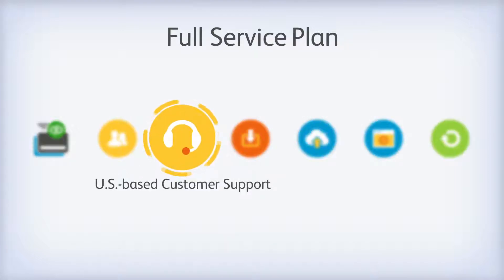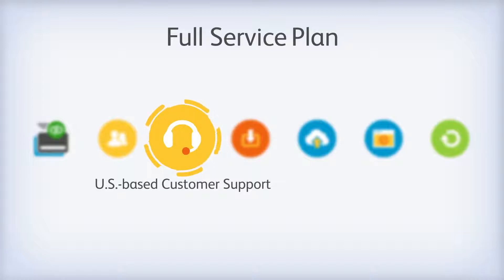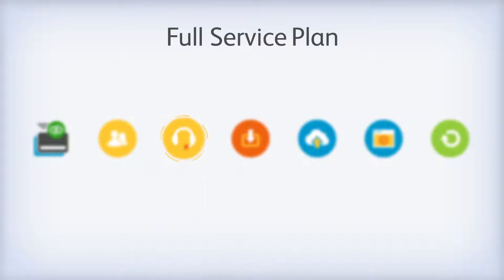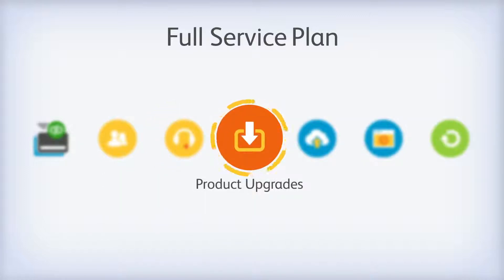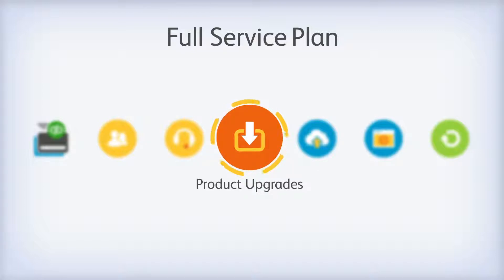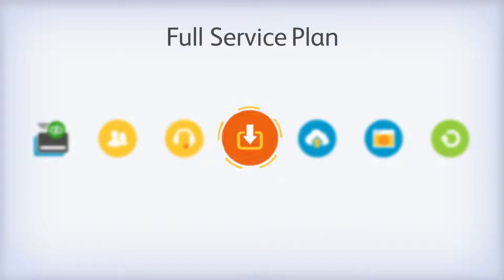You'll have exclusive access to your US-based team of QuickBooks Enterprise experts. If you have questions, ask us. Your full service plan membership also ensures you're getting important software updates to make sure you have the latest version of QuickBooks Enterprise.